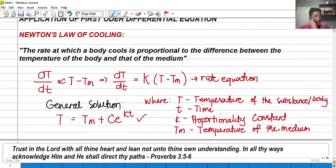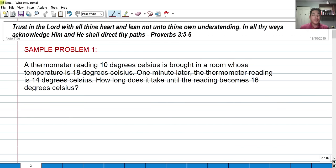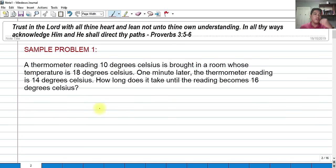Let's try to solve some problems. Sample problem number one: A thermometer reading 10°C is brought into a room whose temperature is 18°C. The thermometer (our substance) starts at 10°C, and the room temperature (the medium) is 18°C. One minute later, the thermometer reads 14°C — it has risen, as expected. The question is: how long does it take until the reading becomes 16°C?